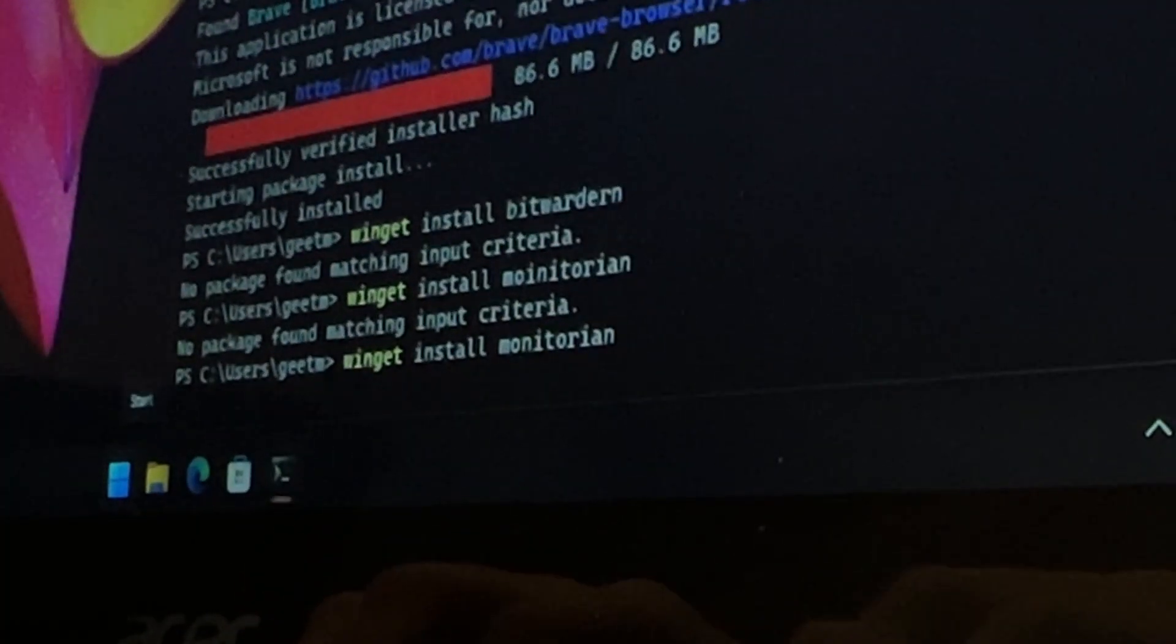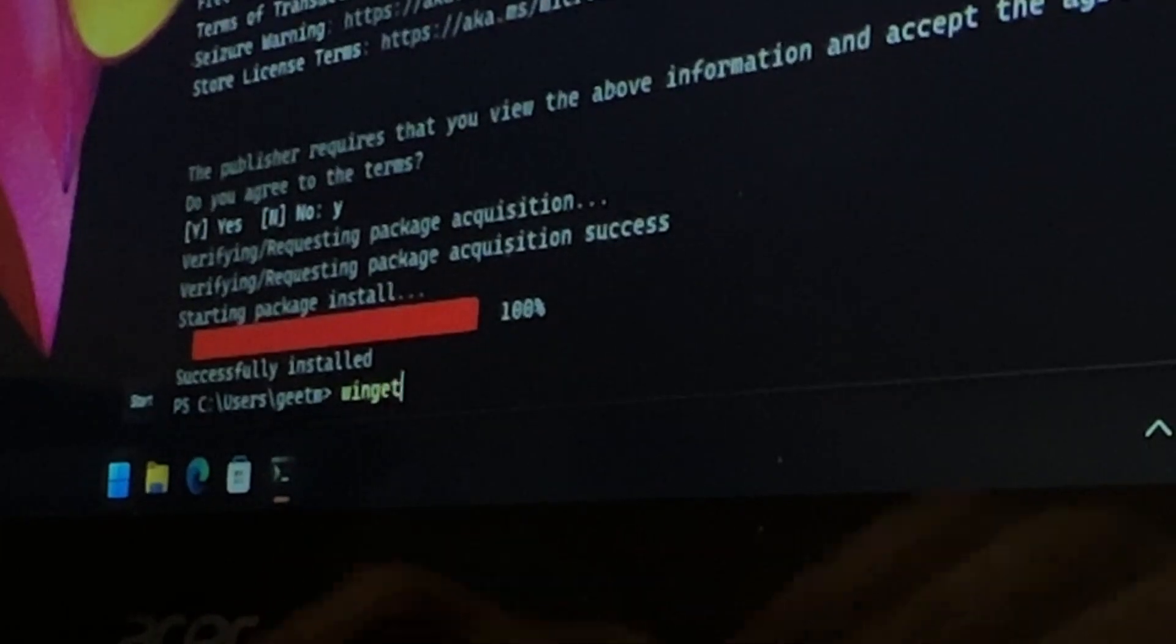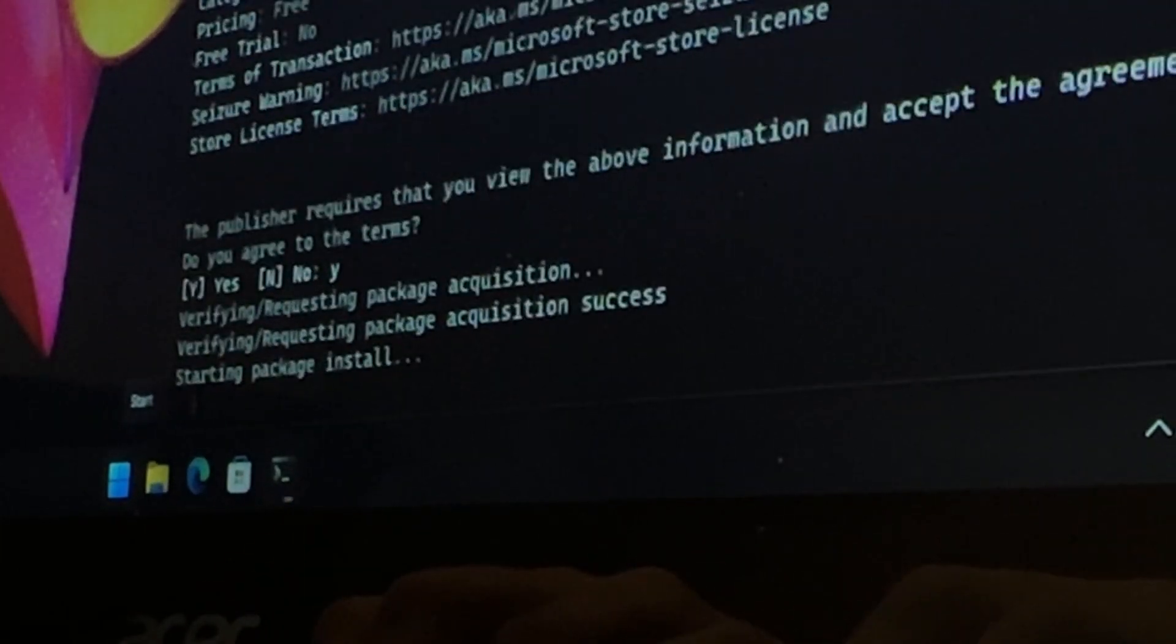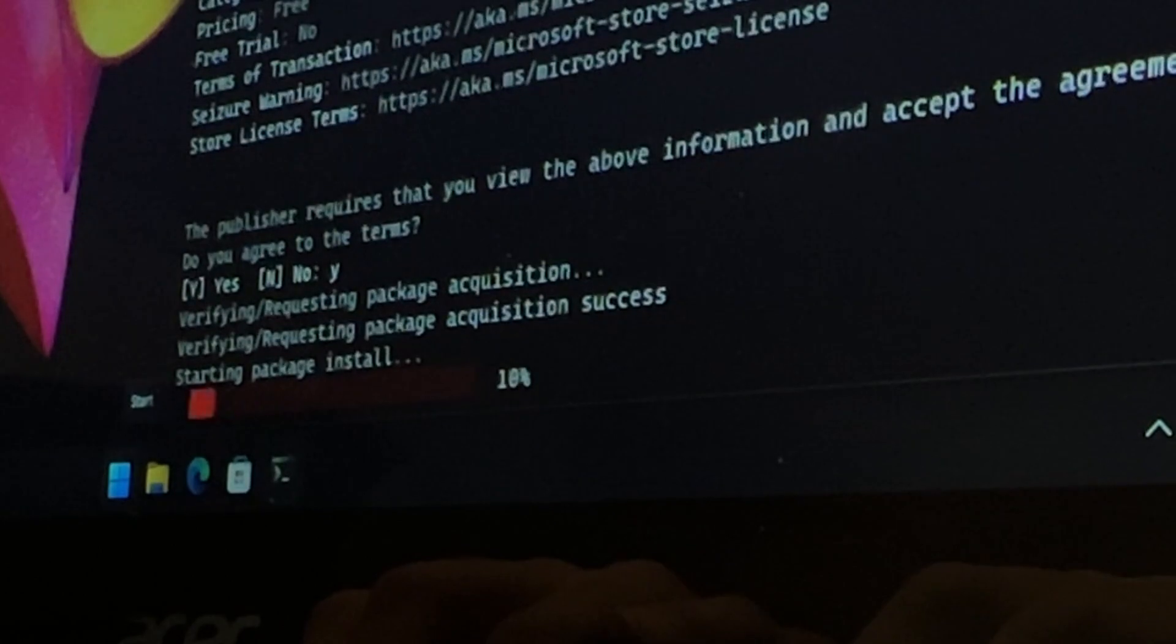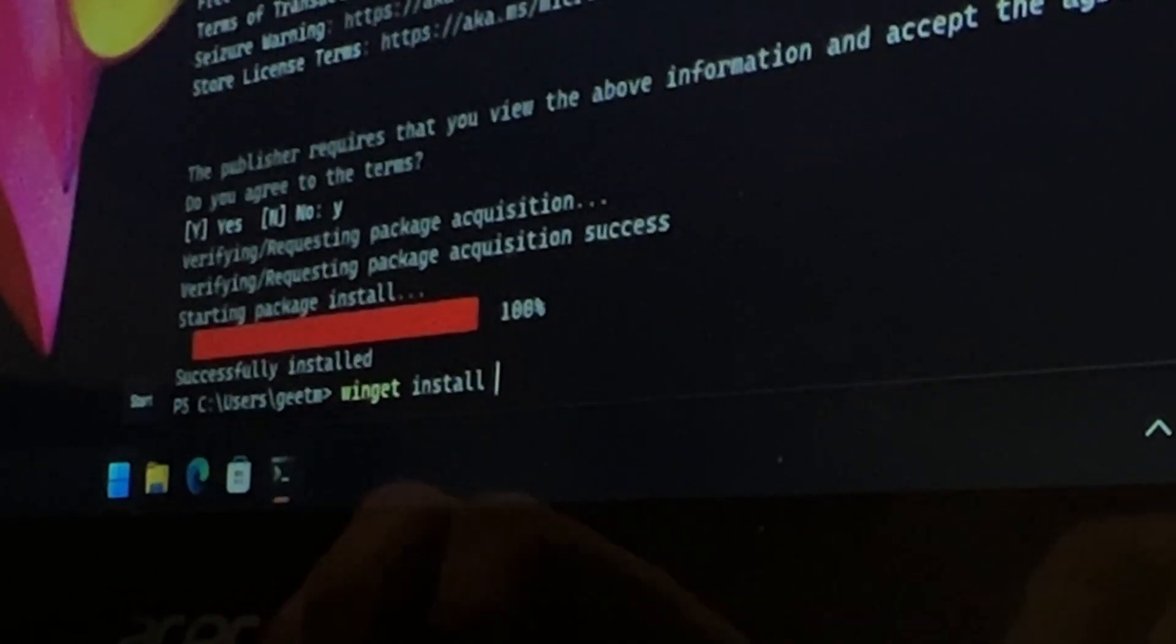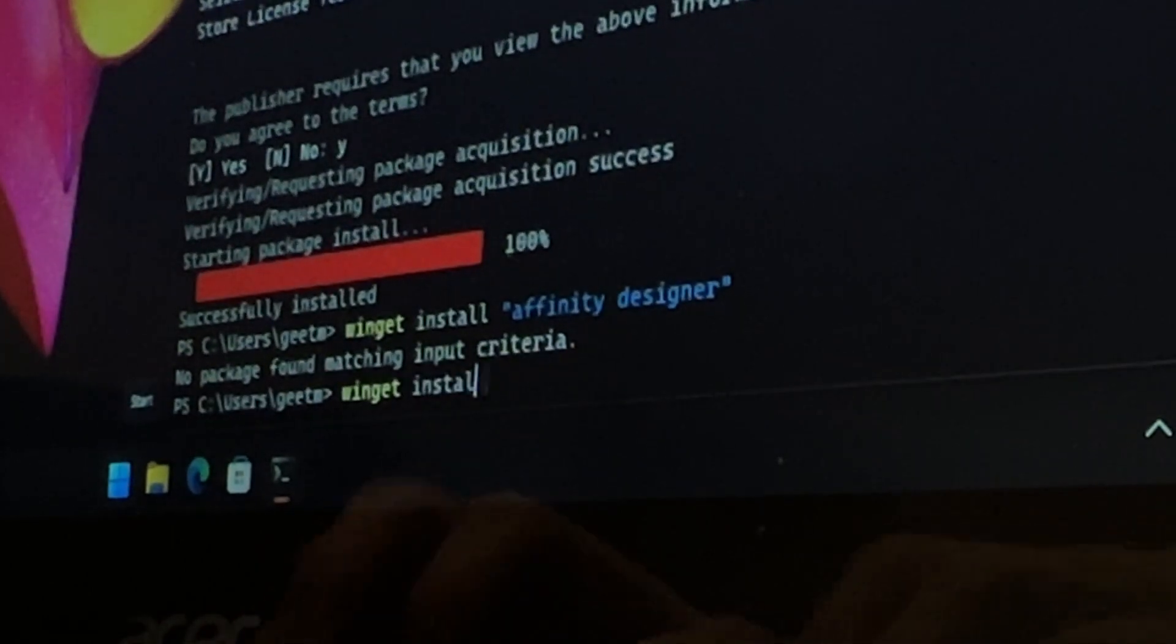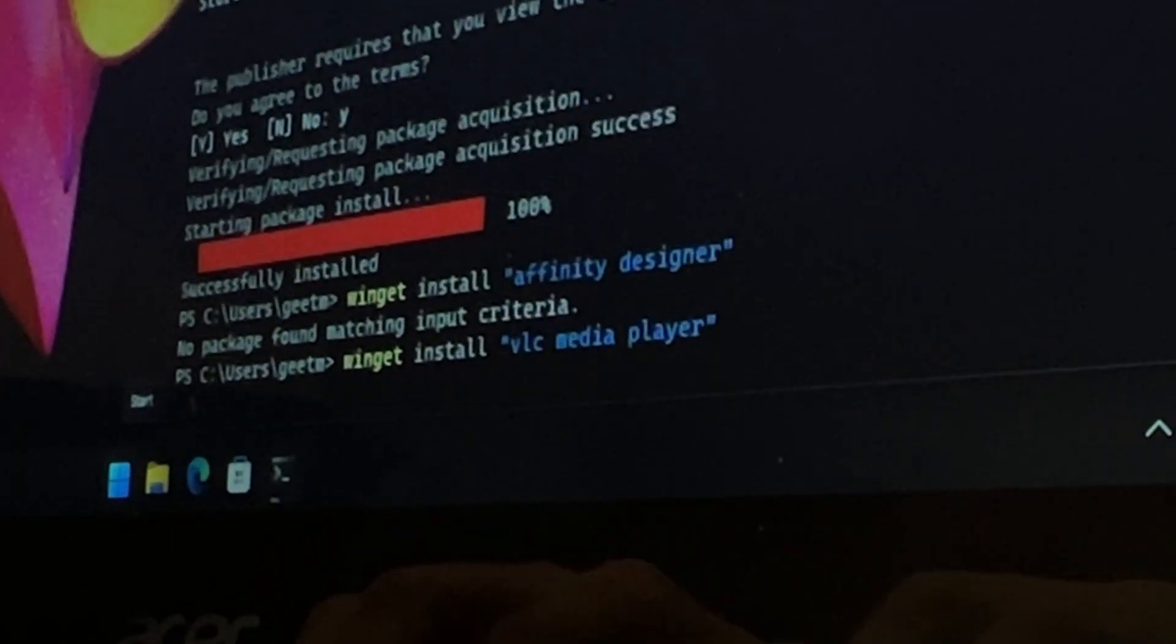Winget is also a package manager that you can install on Windows and it is available directly from Microsoft, so it will be more full-featured as Windows continues to develop. But as of right now, Chocolatey seems to have more packages available, so I plan on switching to Winget in the future someday, but as of right now, Chocolatey seems to be doing the job for me.